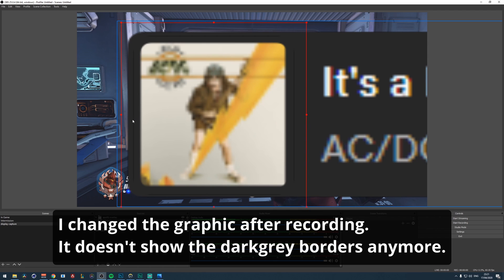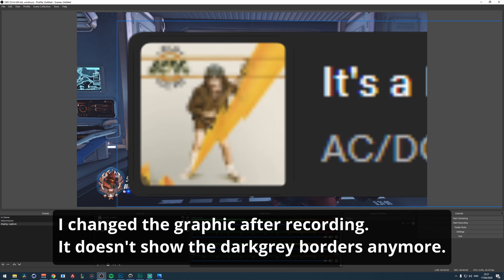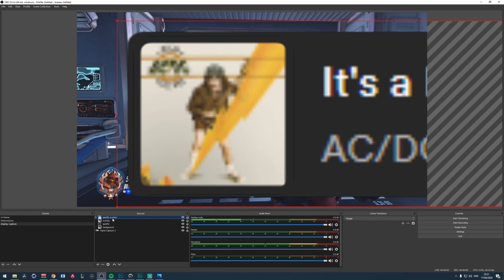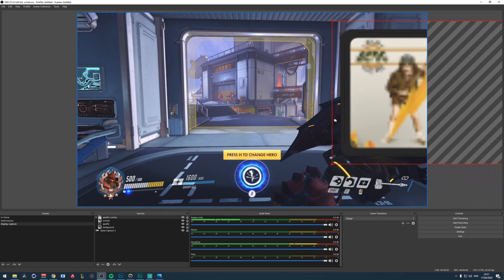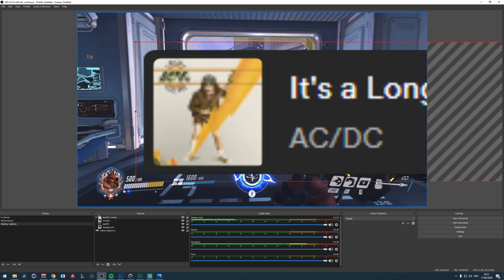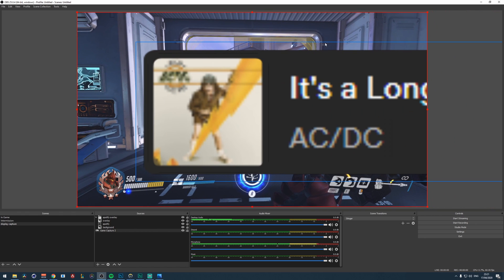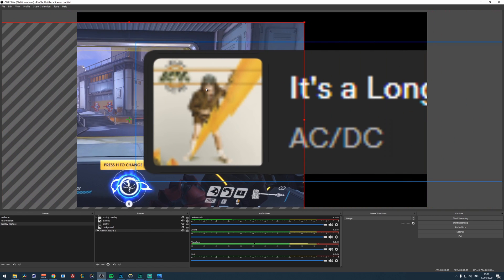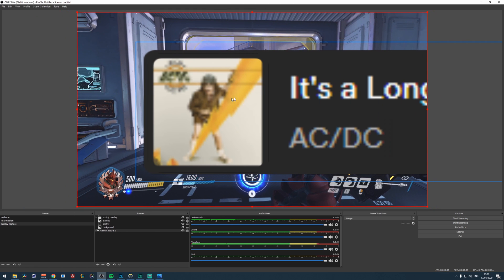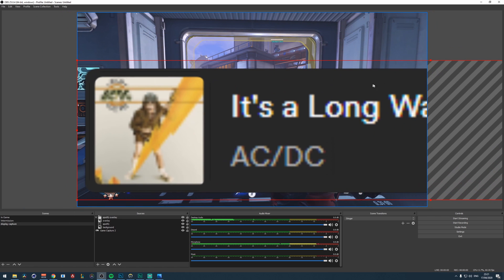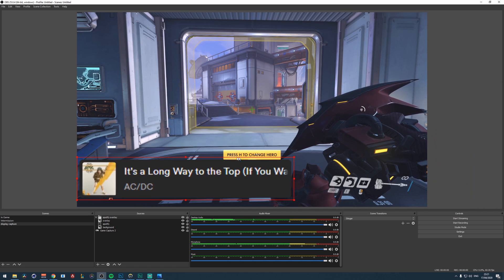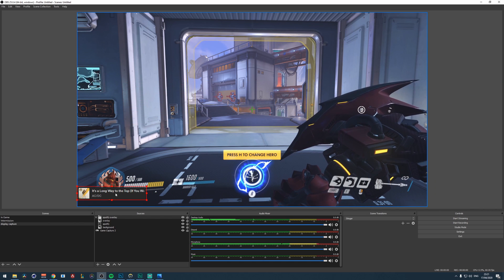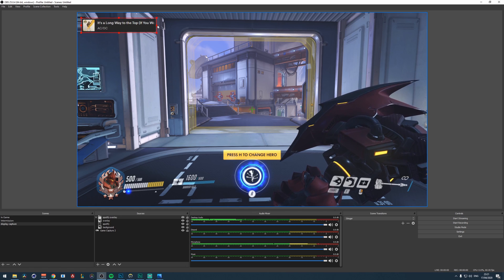So now click on this Spotify overlay group. And then just drag it without holding any modifiers, just dragging. Make sure you select the group and then just scale it way down like this. And then just position it somewhere. And that will work. So right now, another important thing, you cannot minimize Spotify.